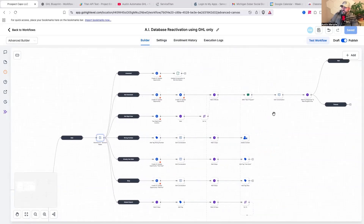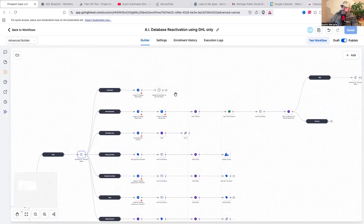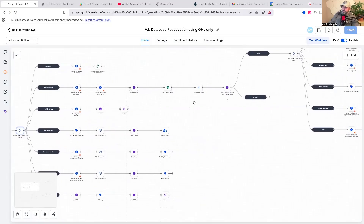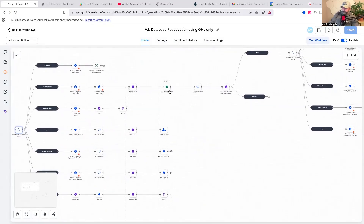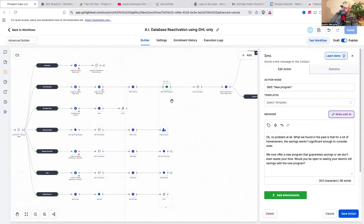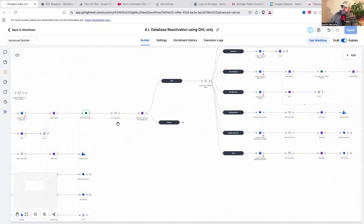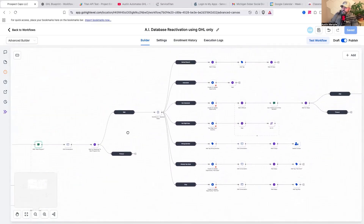If they say they're not interested, I double-tap them — sends them another message using the feel, felt, found method, something like: hey, I understand a lot of people aren't interested at first. Then it waits for a reply. It also edits the conversation and marks it as read so it doesn't clutter up your inbox.